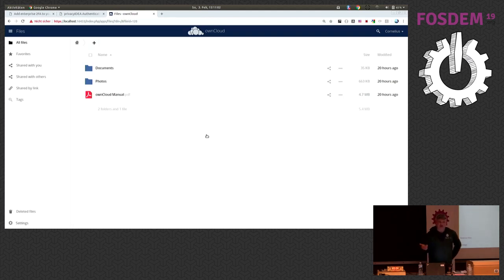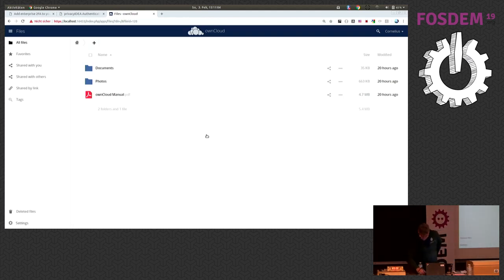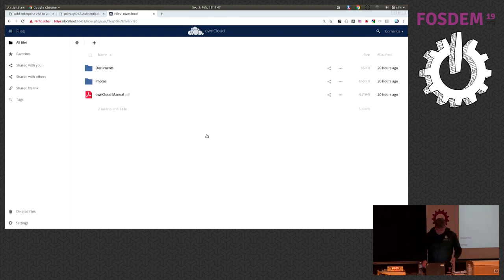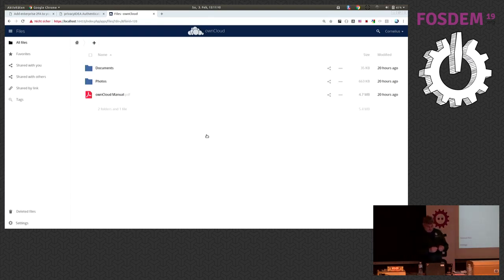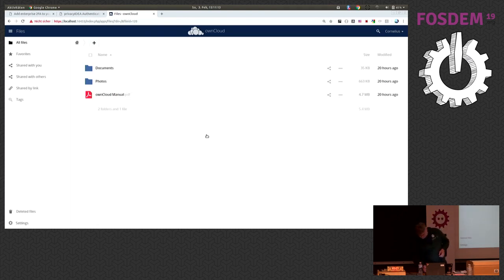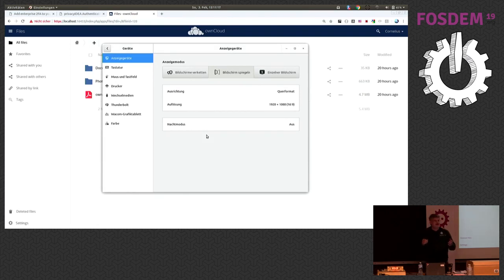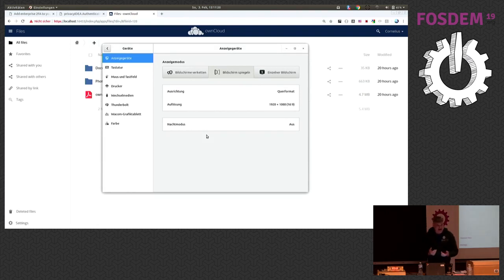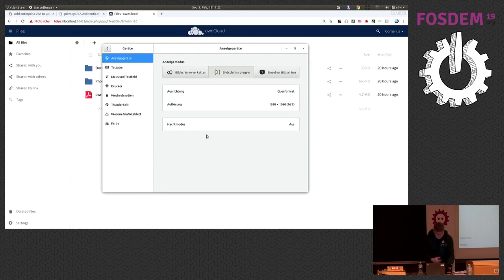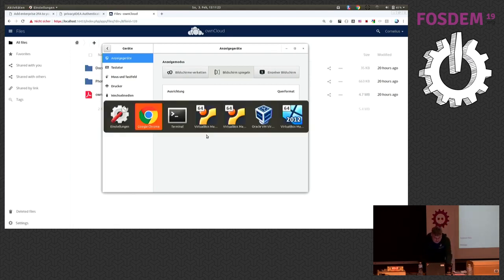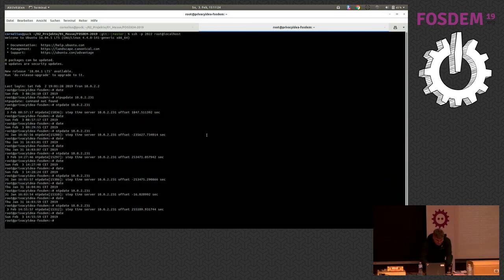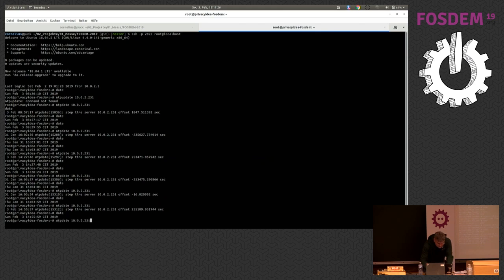And for this privacy IDEA also supports other tokens. Of course, we support these classical key fob tokens. But the interesting thing might be we also provide support these nice YubiKeys. And the interesting thing about YubiKeys is I do not have to type. And actually, I can initialize the keys directly myself. So, let's see.